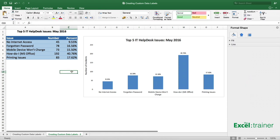And that's how to add data labels to a chart and then change the range that the data labels are linked to. Thanks for watching, and for more Excel training, please visit thexltrainer.co.uk.